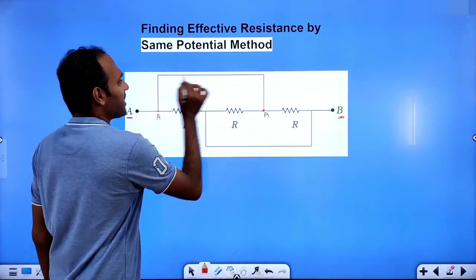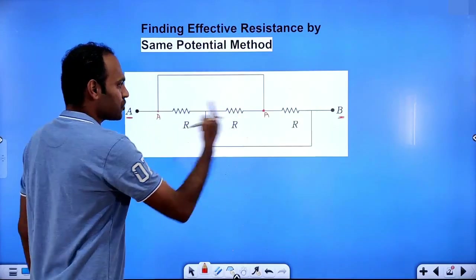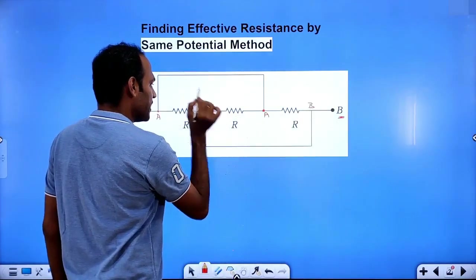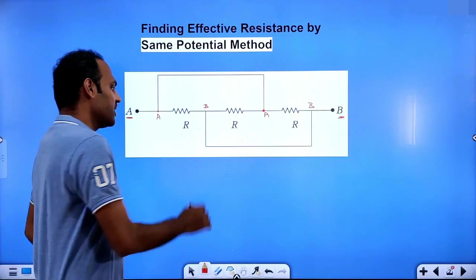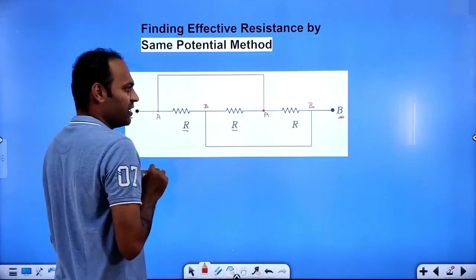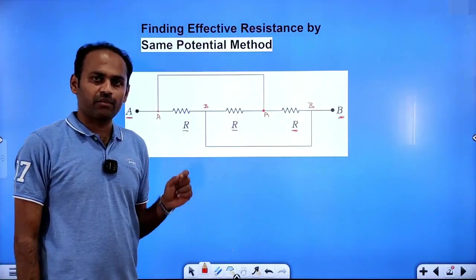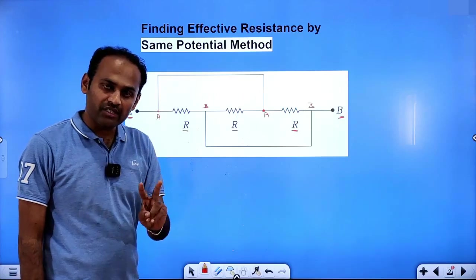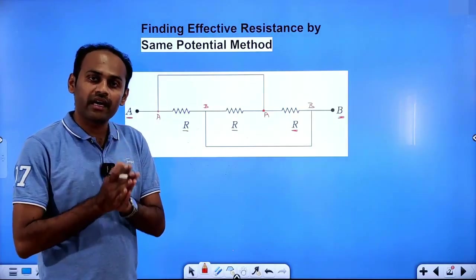When points are connected by a direct wire, they are at the same potential. So we have to find the same potential points. If this is B, then this point has to be B. So we connect here by a direct wire — they are the same potential points. This resistance R is connected between A and B. This resistance R is connected between A and B. This resistance R is connected between A and B. So these three resistors are connected between the same points A and B.